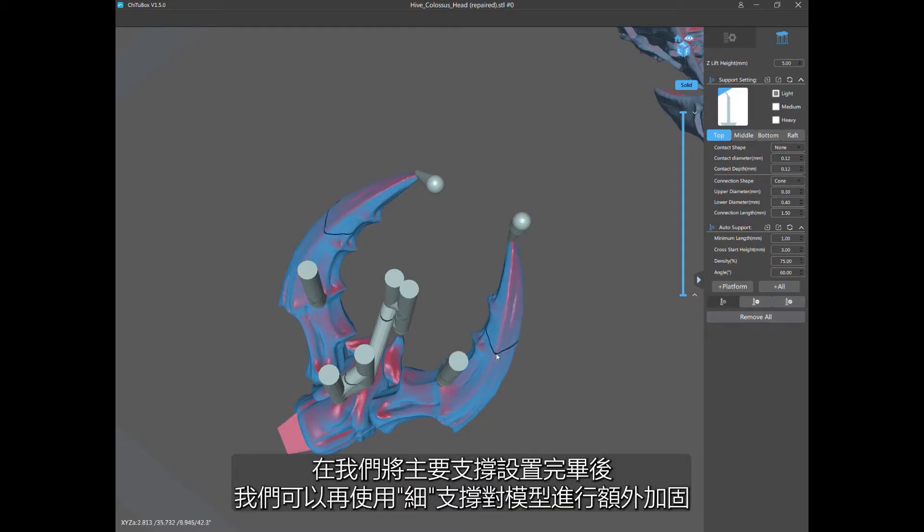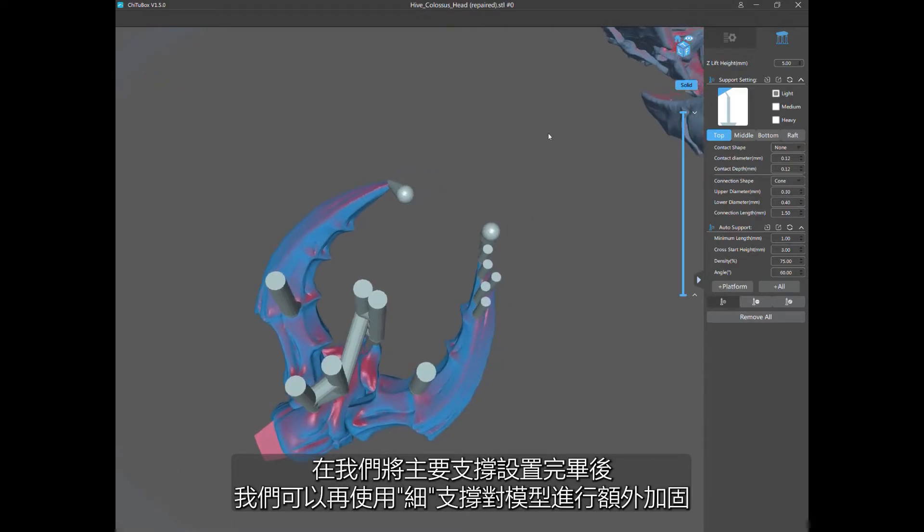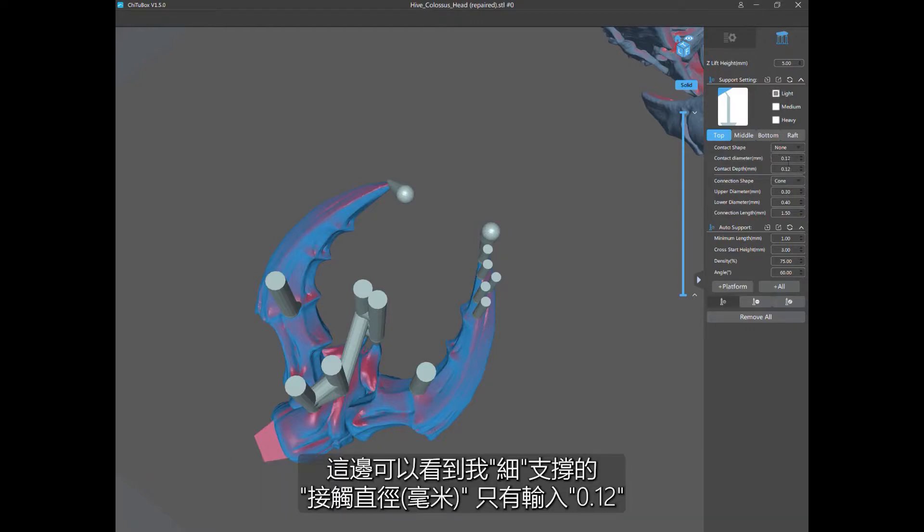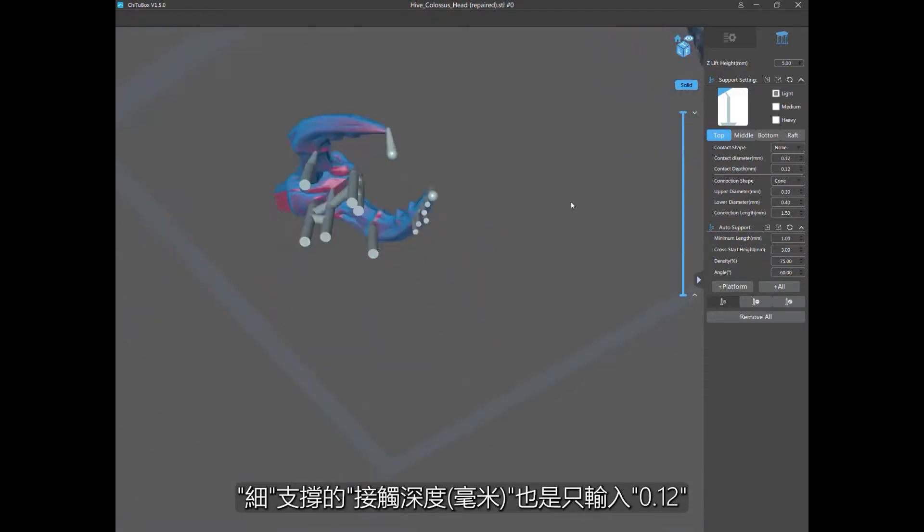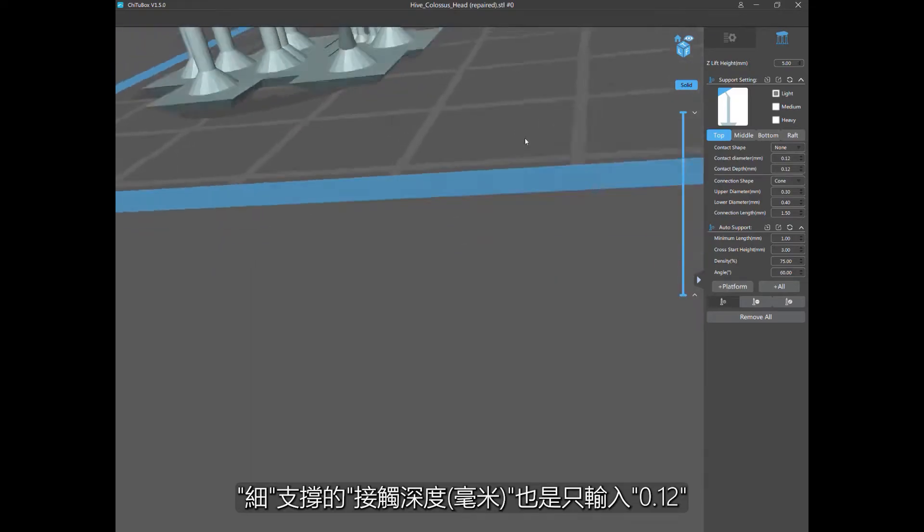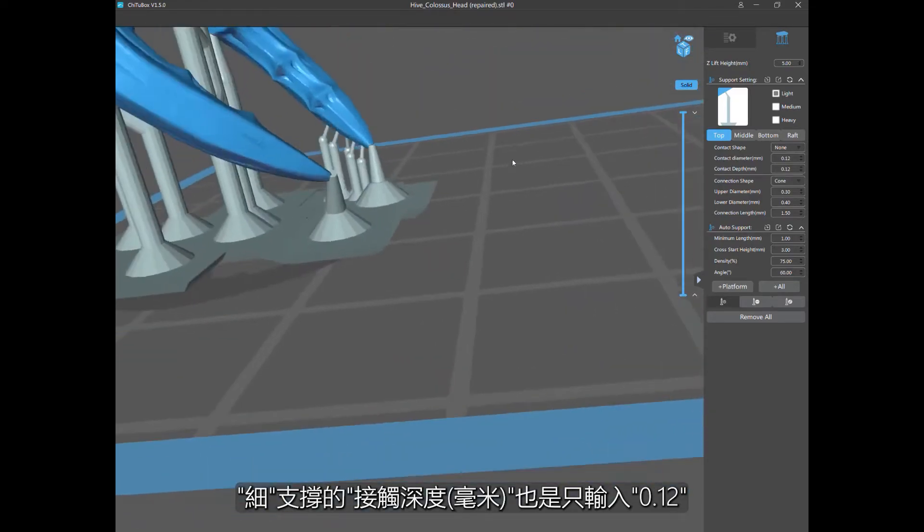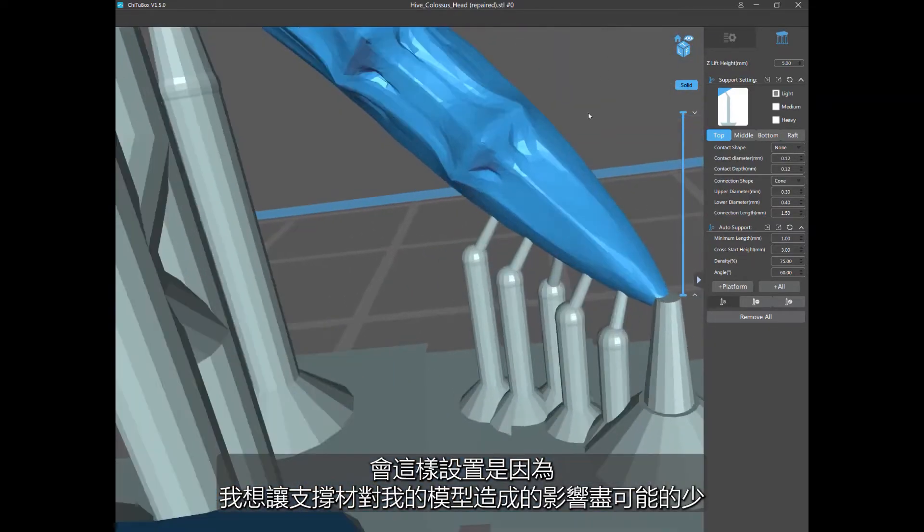Then once I have it anchored, I'm going to go to my light supports and just support the whole thing. Even though technically there's no islands and some people tell you you might not need supports, if you do this, you guarantee there's no fail. If you look at my settings for my lights, I have them at contact diameter 0.12, which is tiny. And the contact depth also at 0.12, which is super tiny.